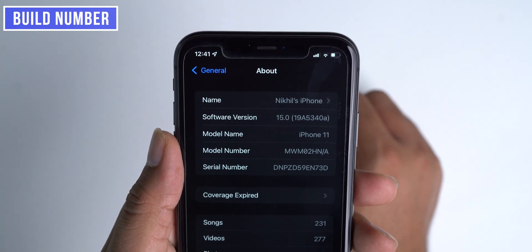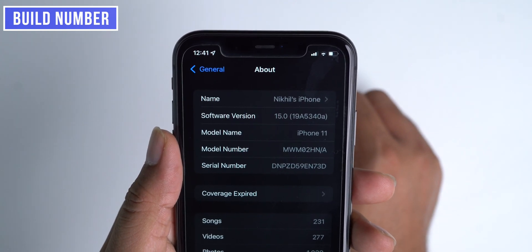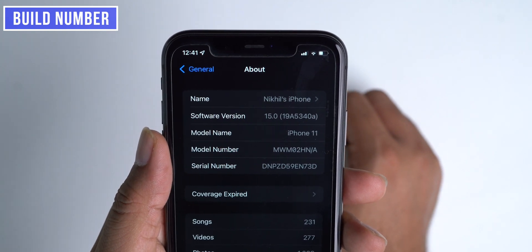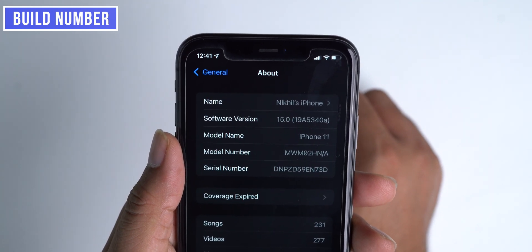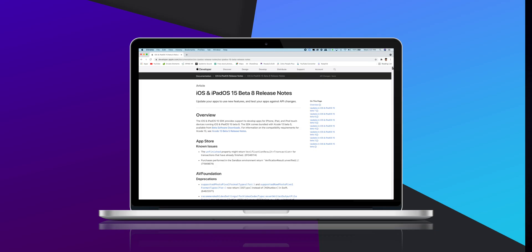As predicted with the last beta release, Apple is close to the first public release of iOS 15. According to me, this is the last beta version of iOS 15, and with the launch of iPhone 13 in the second week of September, Apple will release the first public version of iOS 15.